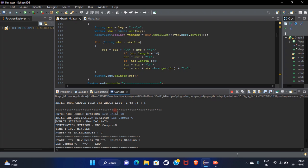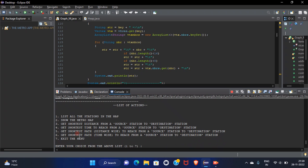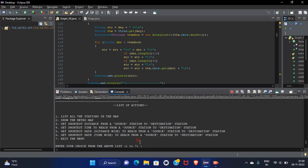Source station is DDS campus. Source station from New Delhi to DDS campus. Time is 10 minutes and the number of interchange is zero. From start is New Delhi, Shivaji stadium and at last we will reach at the DDS campus. That is the destination.